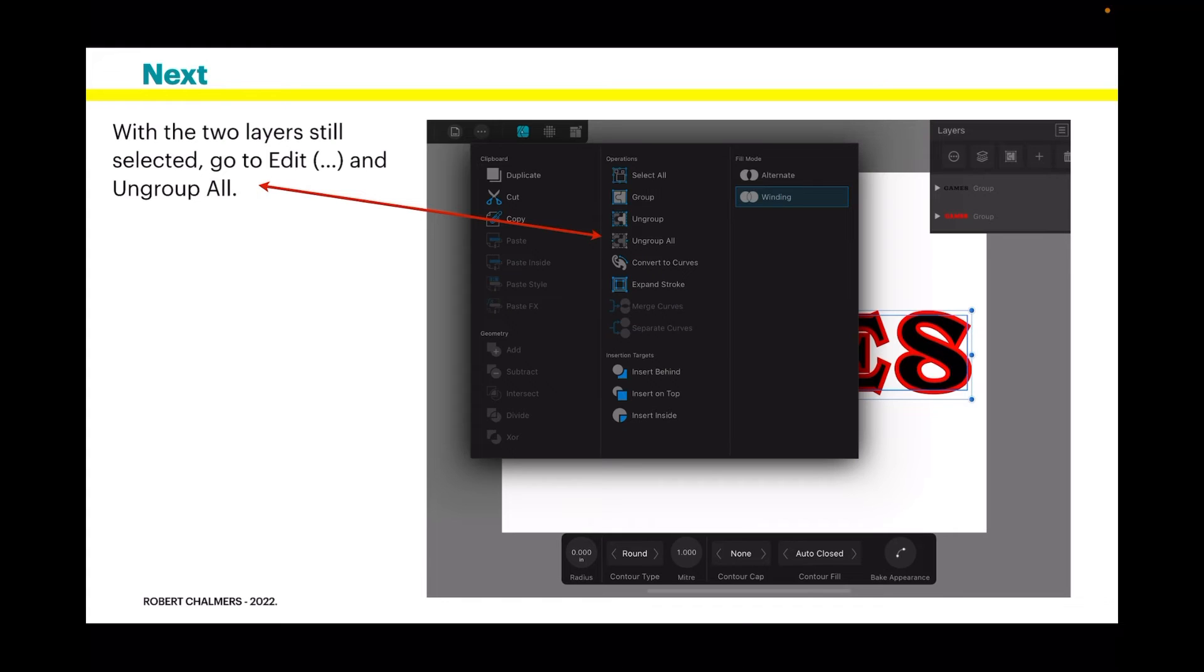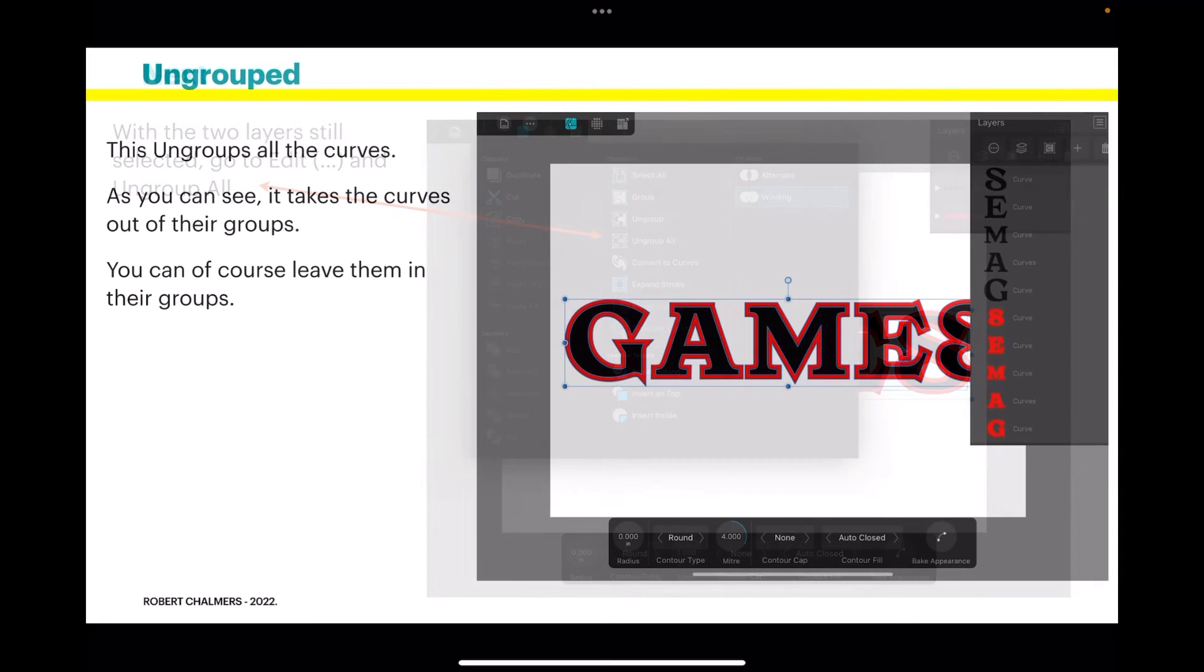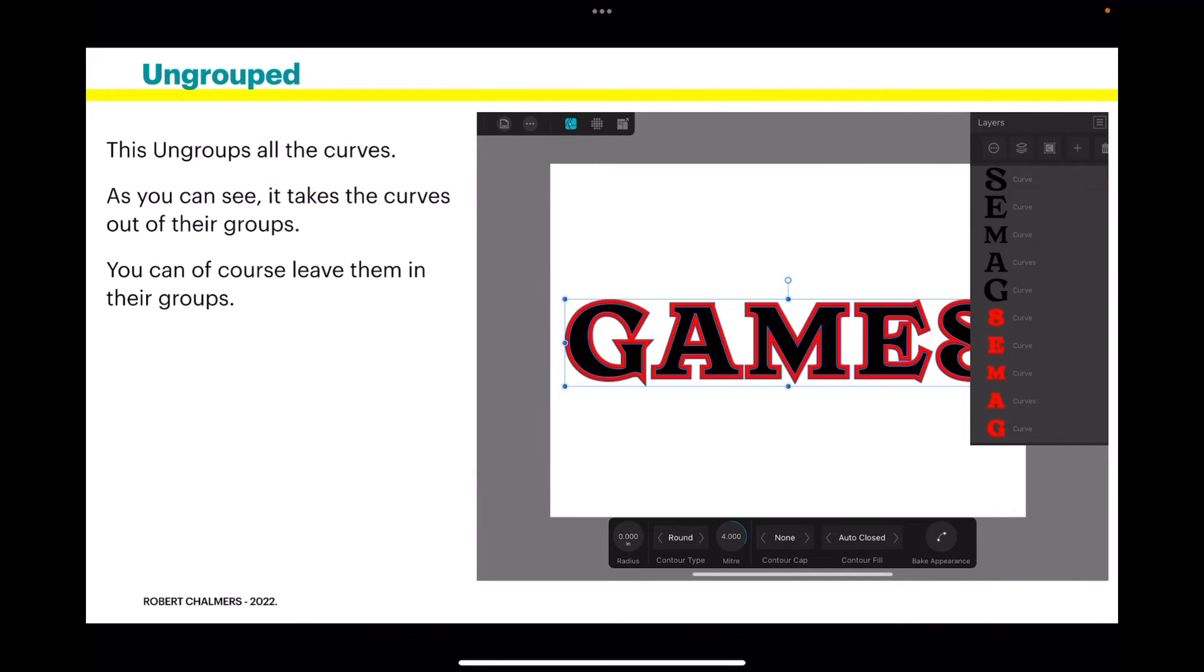And you can leave them in groups, or you can ungroup them. With the two layers selected, go to Edit and Ungroup All, and there you have them ungrouped. So you've got a huge set of letters there. Makes them fairly easy to select, but if you've got a lot, it can get a little messy.